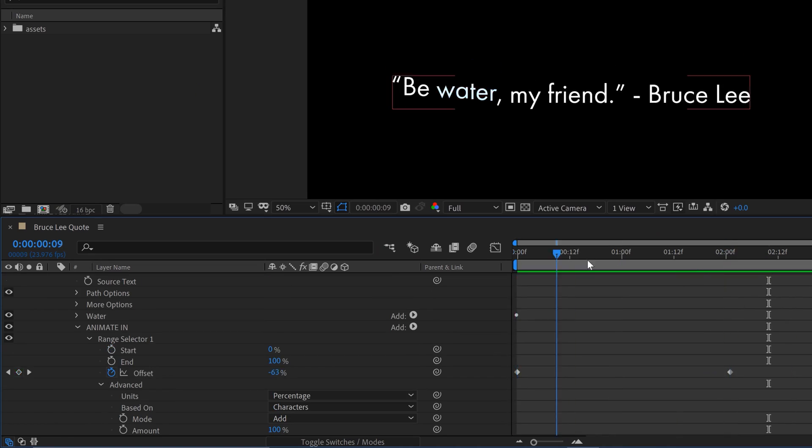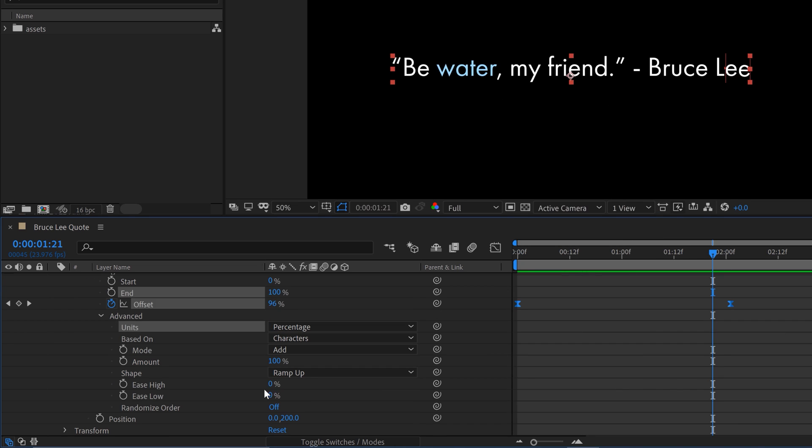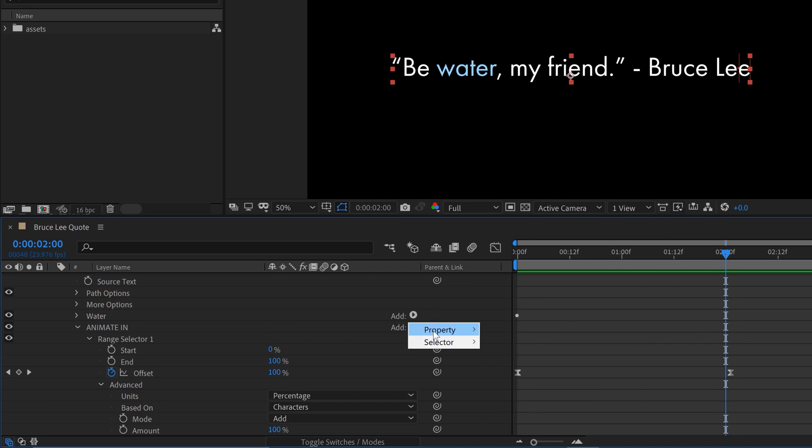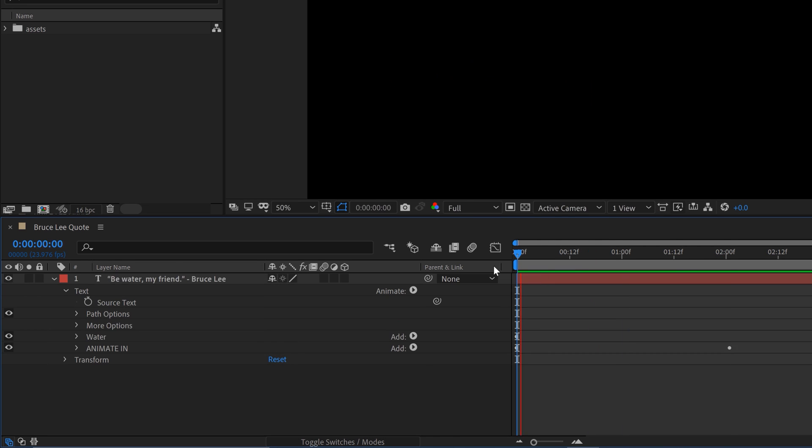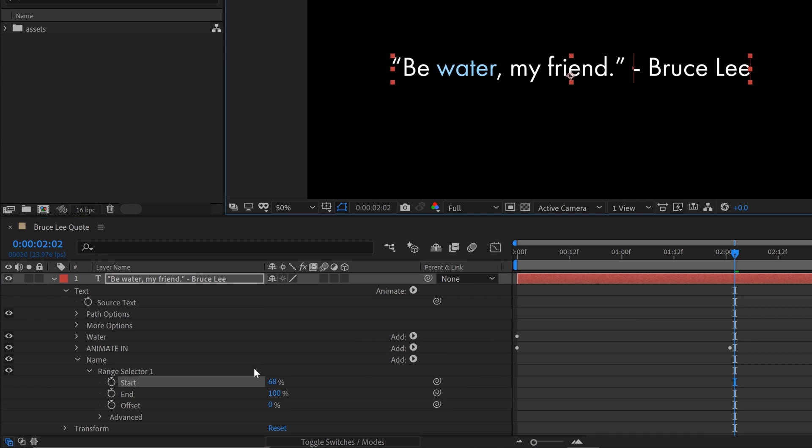And then you have to worry about blend modes and render order. So for this piece, I really want to cut through a lot of that confusion and help you figure out how to use this powerful After Effects tool.